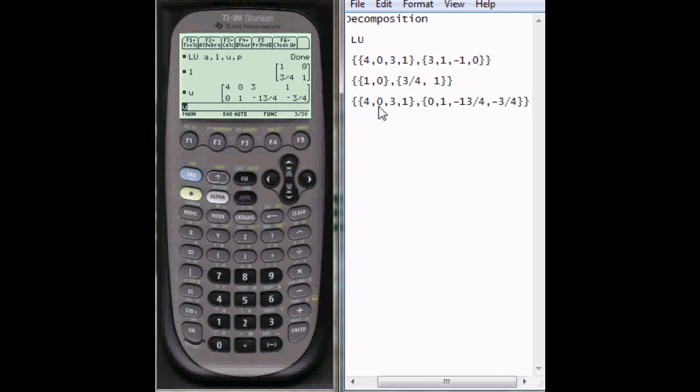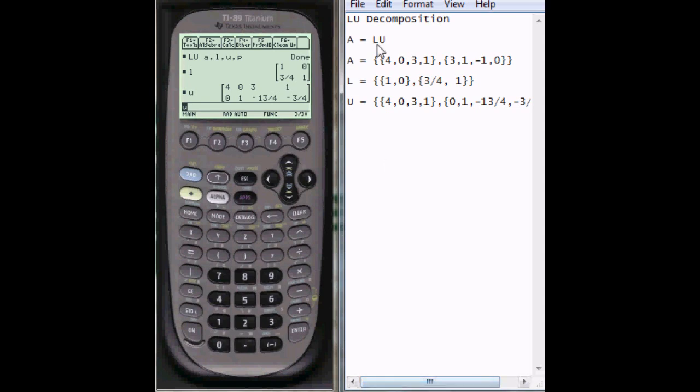And that's the LU decomposition of my matrix A. And that's it. So thanks for watching. I hope this helped you out some.